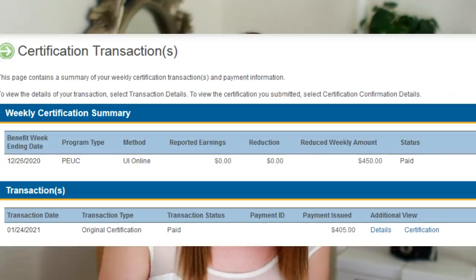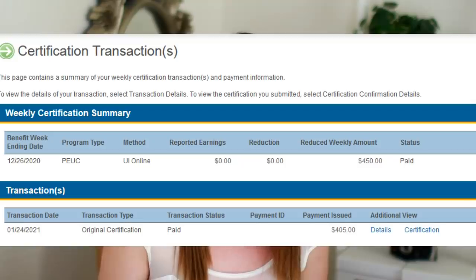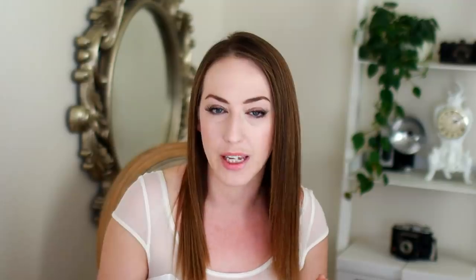In order to know what type of claim you have, you can locate this by logging in to UI Online. From UI Online, click on claim history, then click on your most recent transaction. Within that transaction, you will find the acronym for the program that you are in — you will see either UI, PEUC, Fed Ed, or DUA.